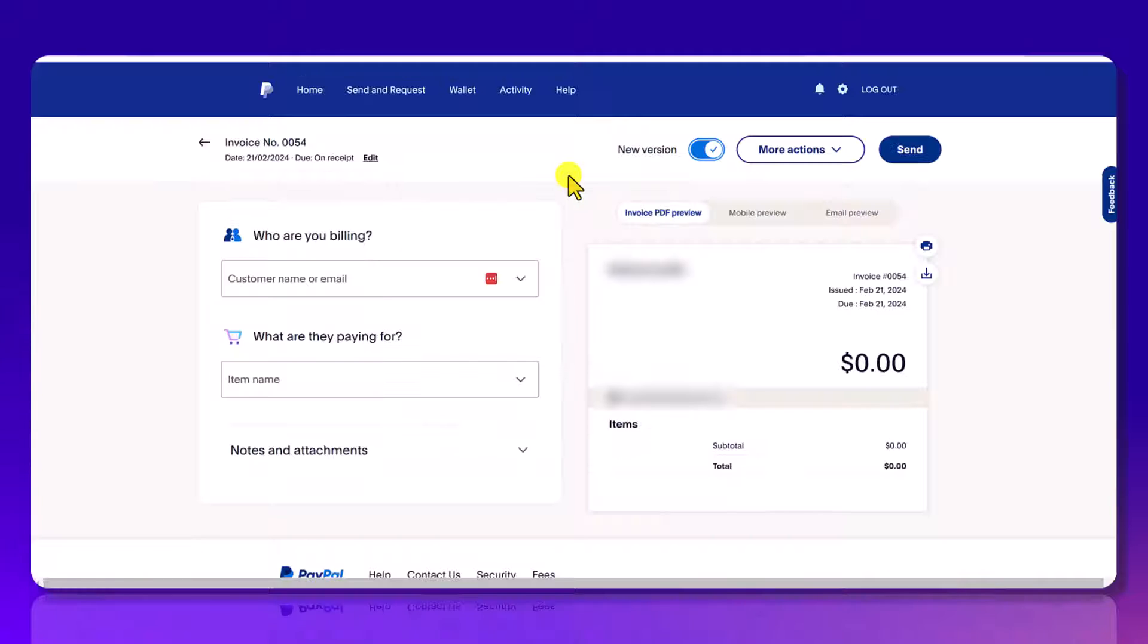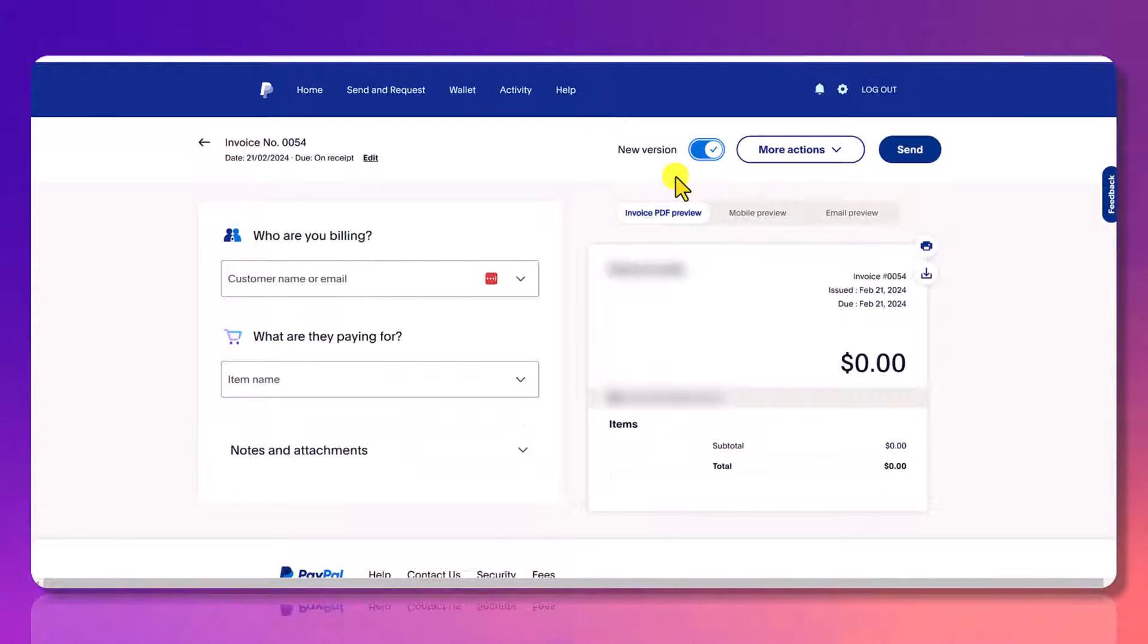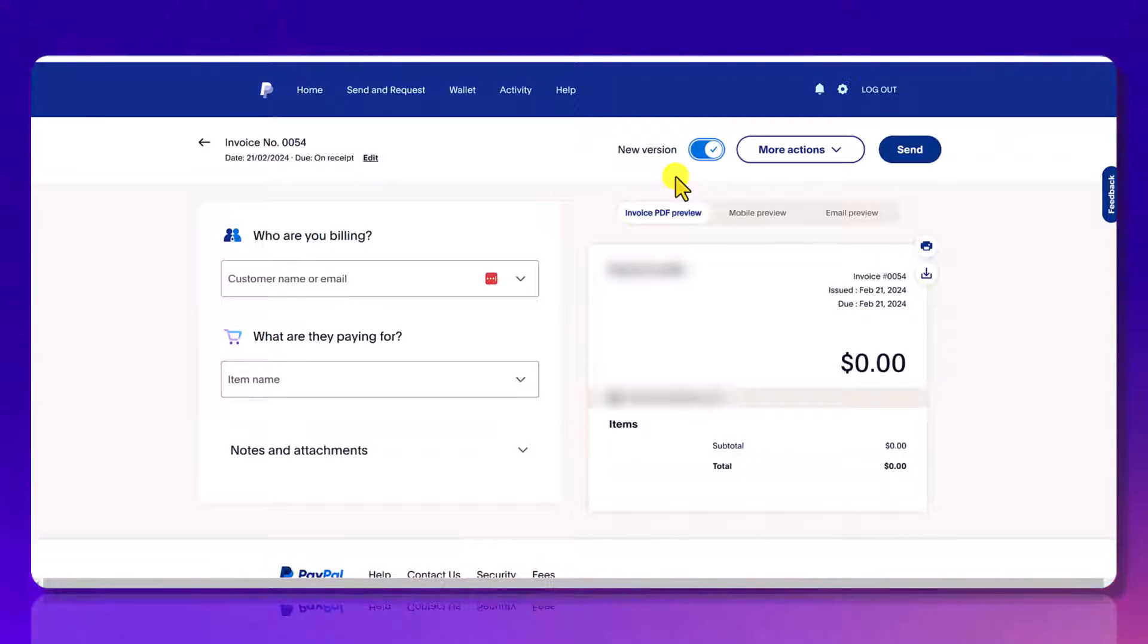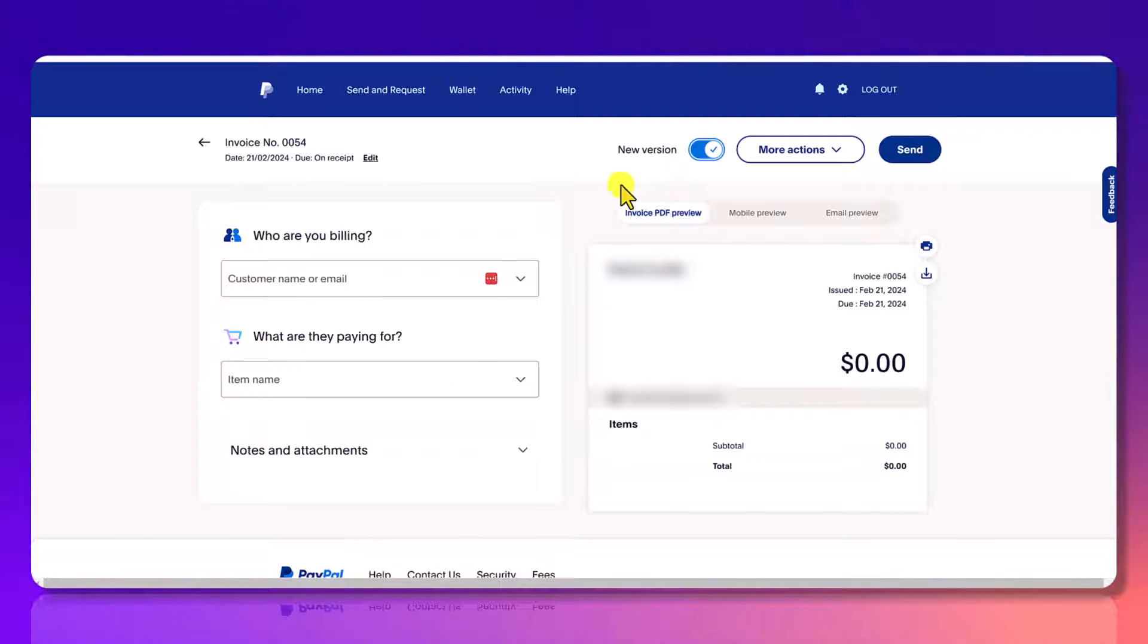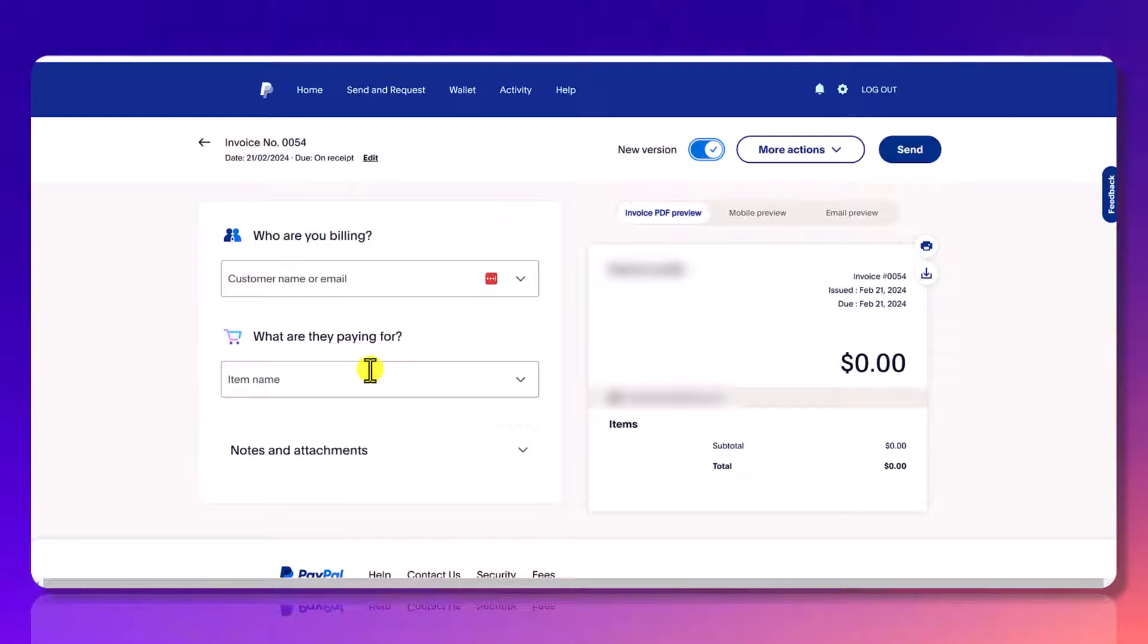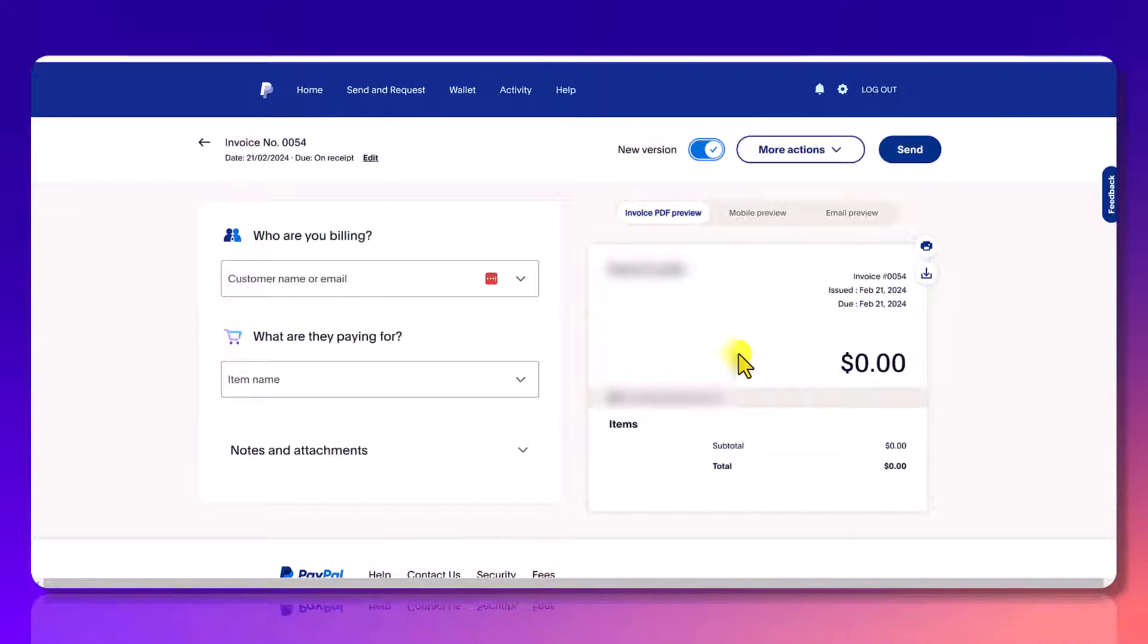In this area you're going to see that it's on the new version of PayPal and at the time of filming this video it is 2024 February. So you've got basically two sides going on. On this side you're going to be entering in some information and on the right hand side is the preview.